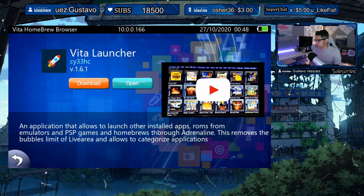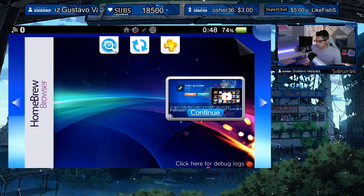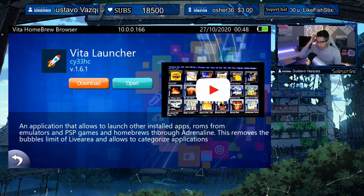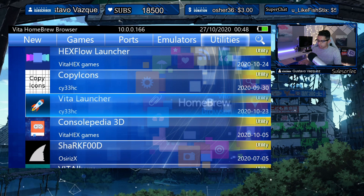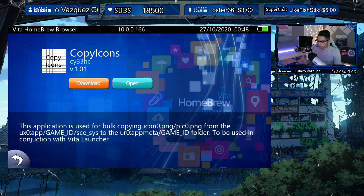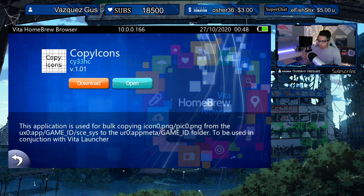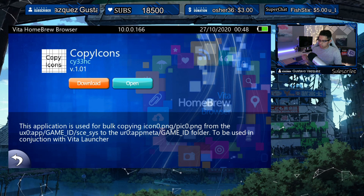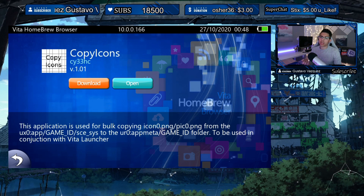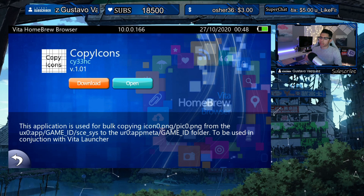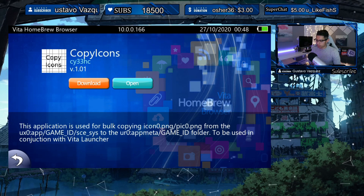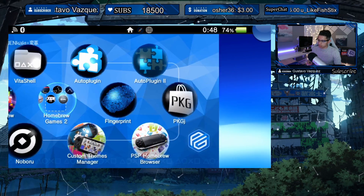I already have it installed and we're going to take a look at it. But before we move on — once you install Vita Launcher, you will need the Copy Icons app. This works in conjunction with Vita Launcher, so you have to download it in order to copy the icons. The application will not bring over thumbnails or any artwork on its own; this app copies them over.